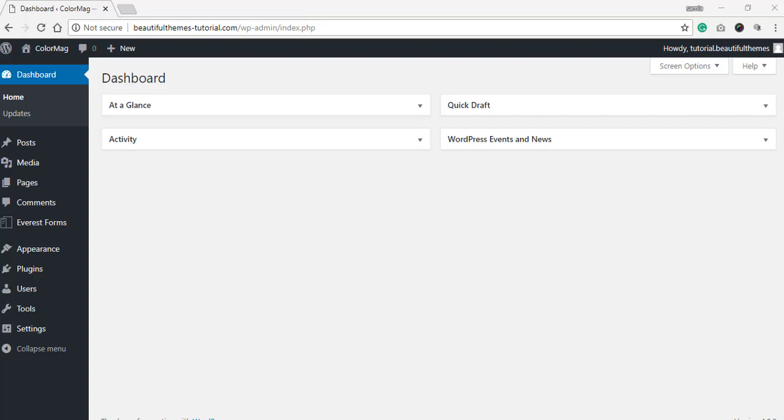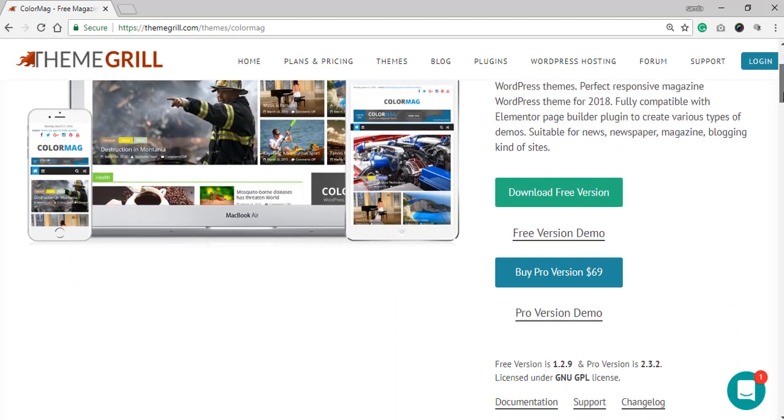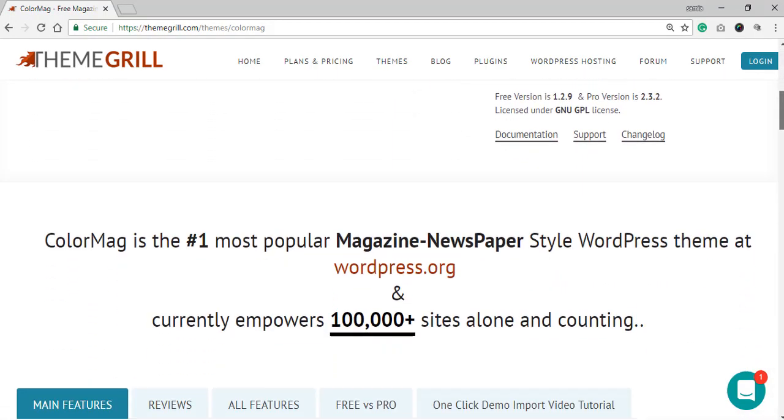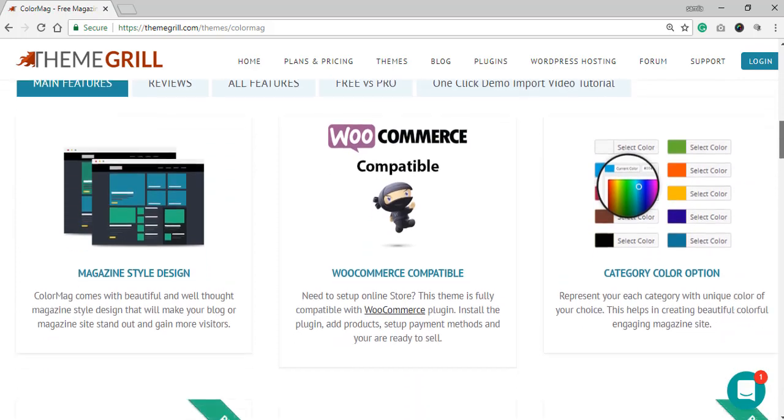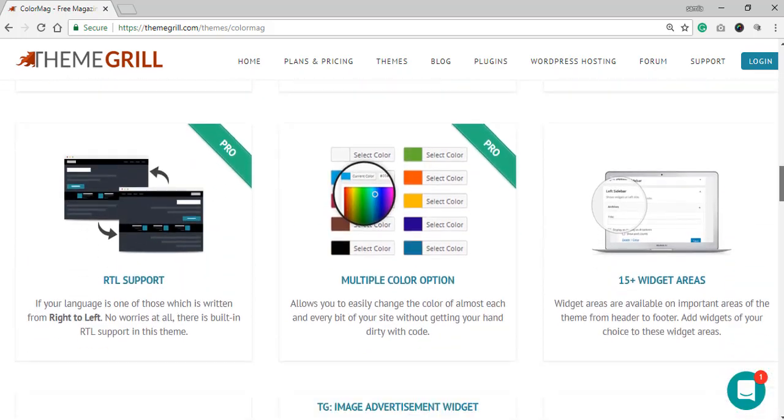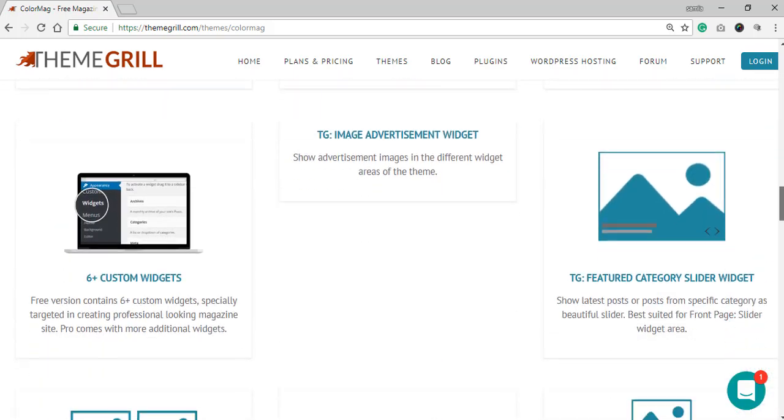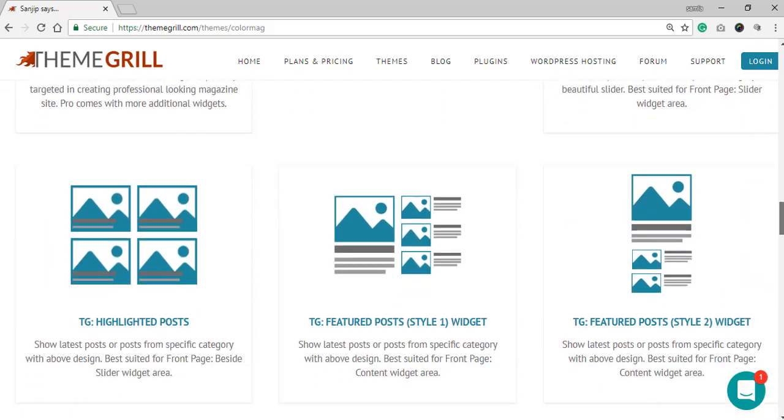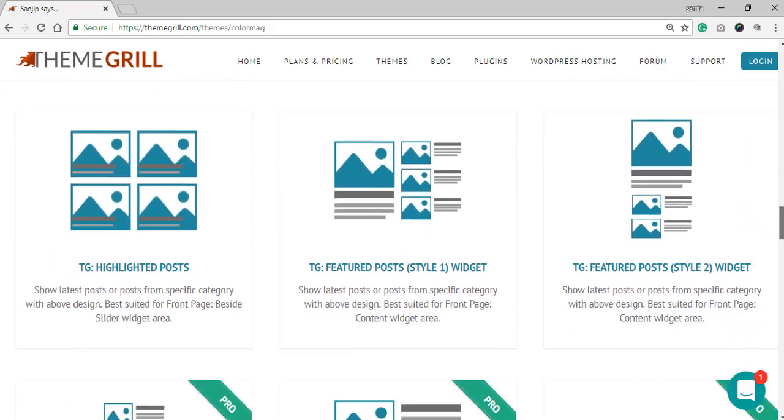Before moving on to the demo, we first need to install a WordPress theme. For this purpose, we will be using the theme ColorMag by ThemeGrill. It is a multipurpose theme that is useful and effective for every niche of websites.